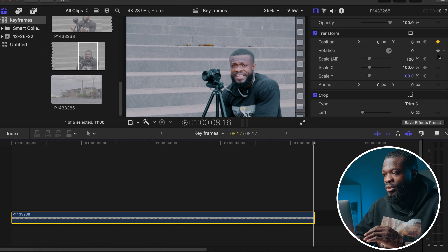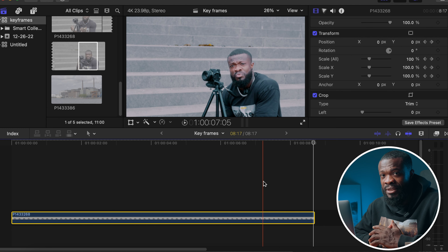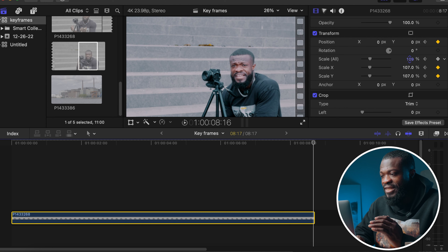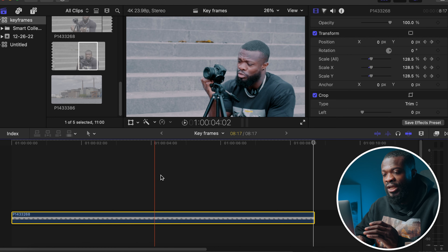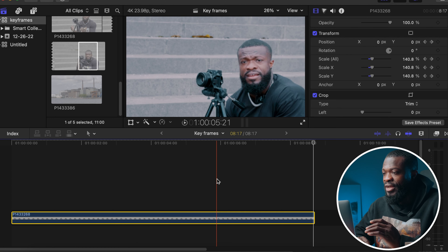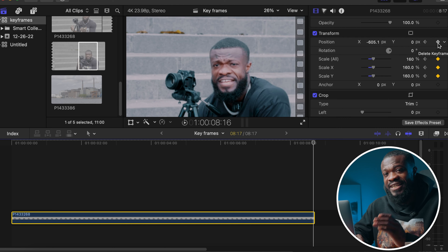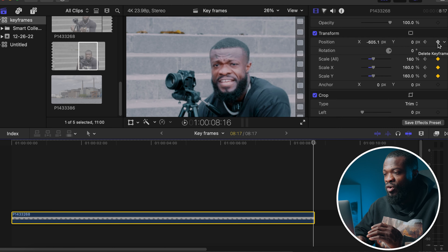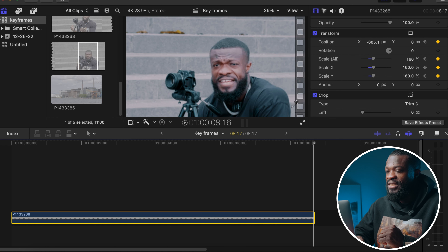For the first example, we're going to create a simple zoom-in using keyframes to simulate a fake camera movement. I shot this video on a tripod with no movement, so I want to add that effect in editing. Click on the video, go to the beginning, then under the video inspector panel go to Transform. We're going to work on Scale All and Position — click the diamond next to Scale All to set a keyframe, which affects both X and Y axes.